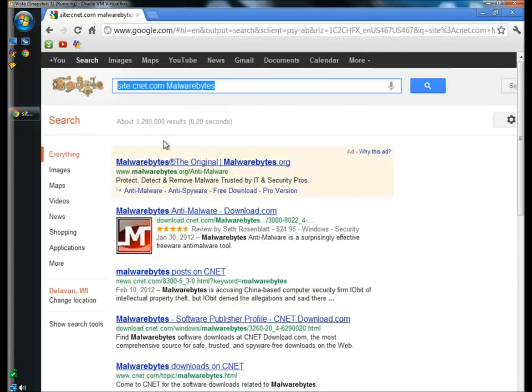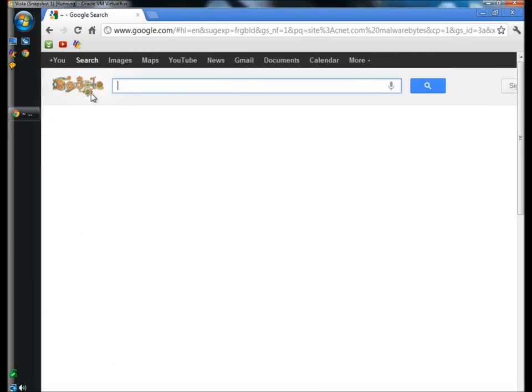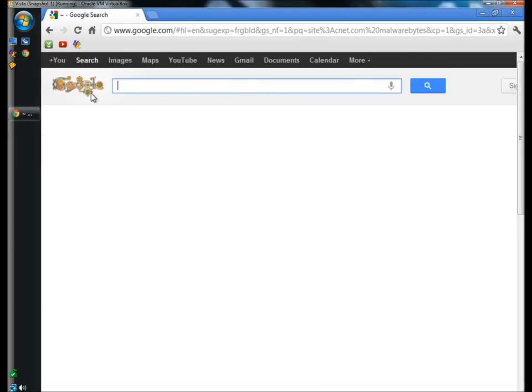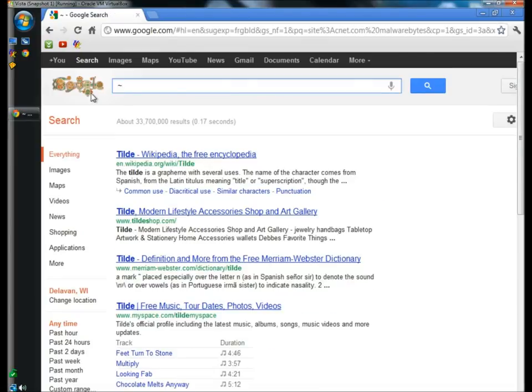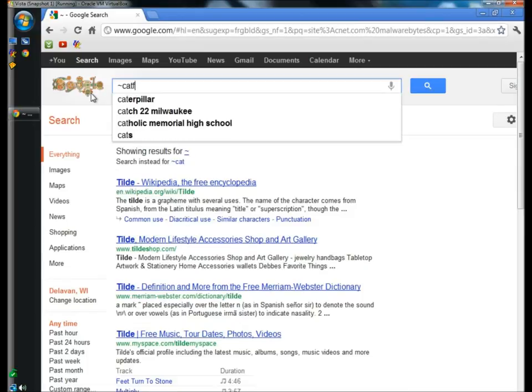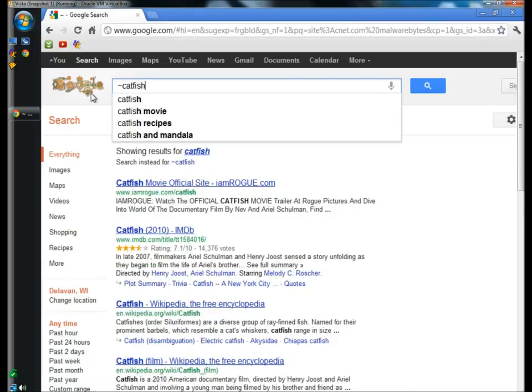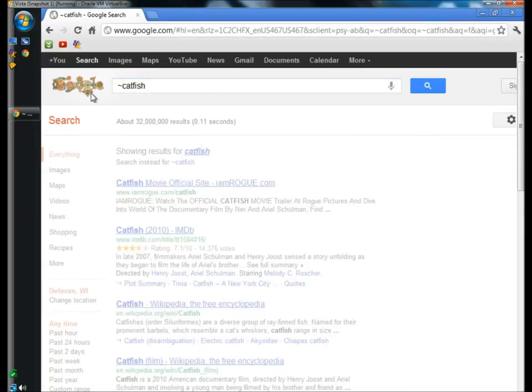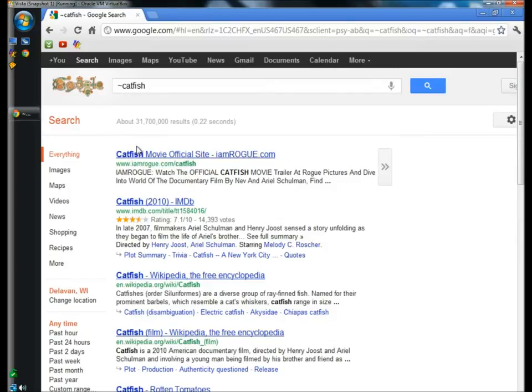You can use the tilde to get search results with anything related to the word typed. I'm going to type tilde catfish and hit enter. And as you can see, my search results aren't just limited to a catfish as in the fish. It's also showing other topics with the word catfish in it.